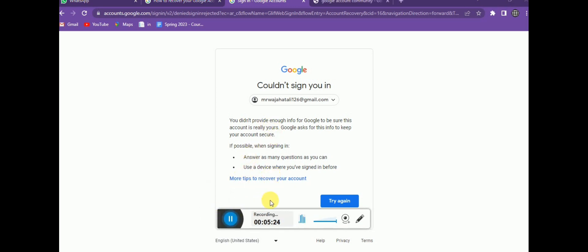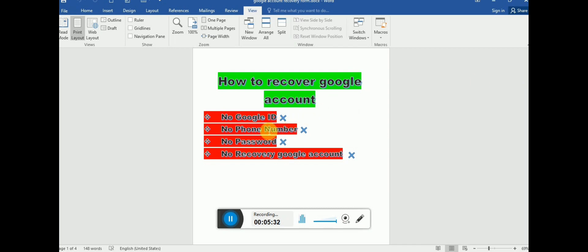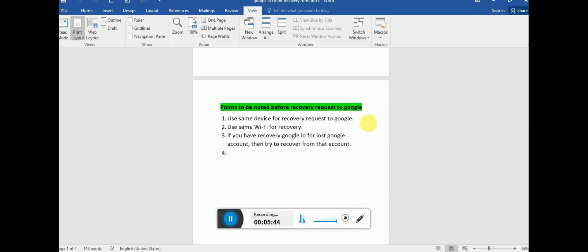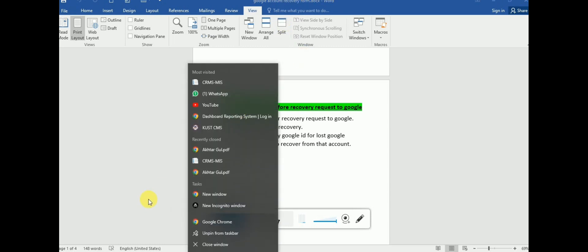For a hacked Gmail account, keep some important points in mind: a hacker can change your phone number, password, and recovery Google account. So you need to use the device you frequently use, be logged in with your other Gmail address on that device, use the same Wi-Fi you frequently use, and be in the location — home or office — where you normally use your Gmail account. This can make recovery a little easier.